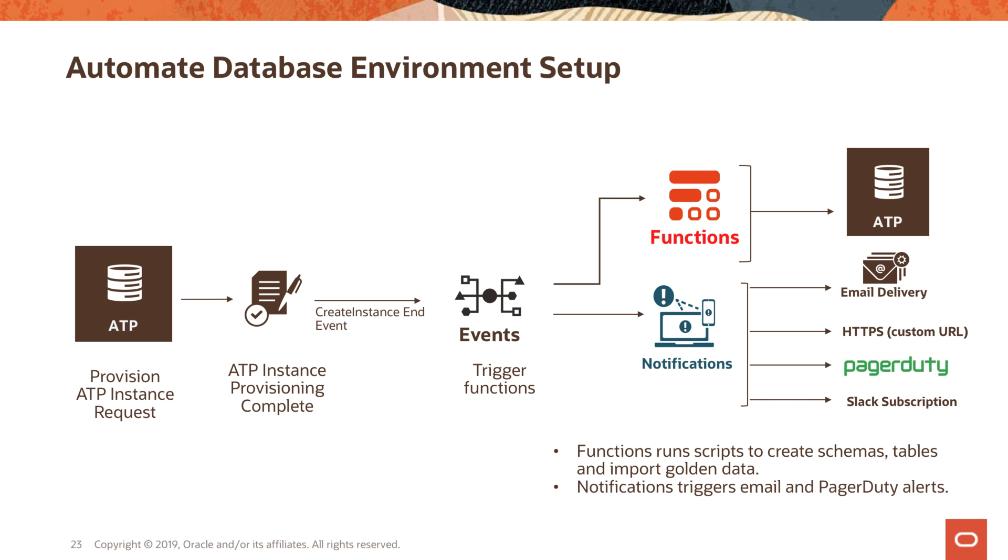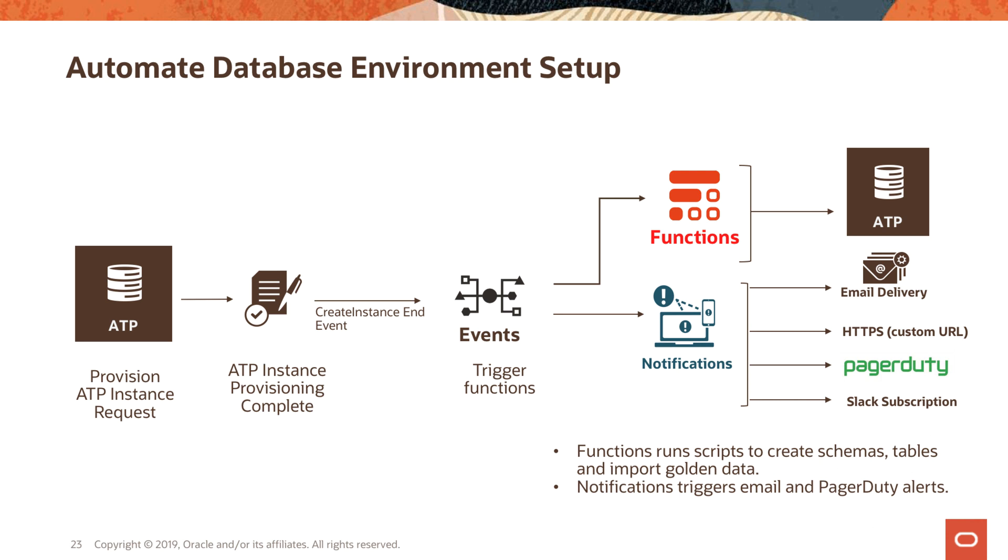Another example I want to talk about is, again, automation is a key point here. In this example, we have an autonomous transaction processing database instance coming up in OCI, and this creation, this event of creating the instance triggers OCI Events. OCI Events you are able to filter on these state changes in the resources and write rules, and the rules could invoke an action.